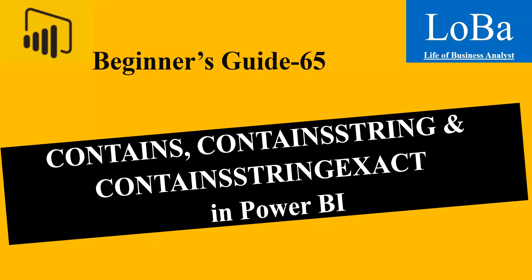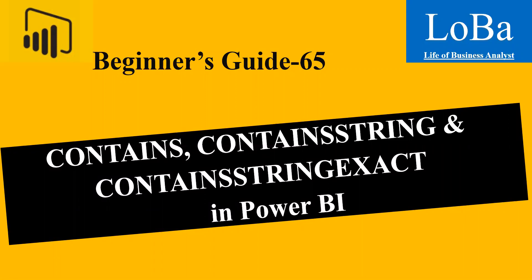Hello. In this video, we are going to discuss information functions in Power BI such as contains, contains string, and contains string exact. Let's look at the definition and syntax and then try to implement it with the help of an example.